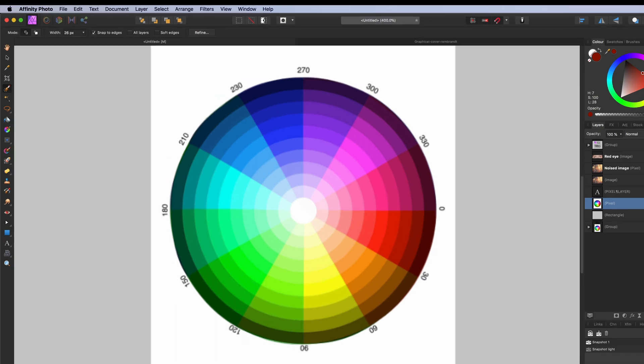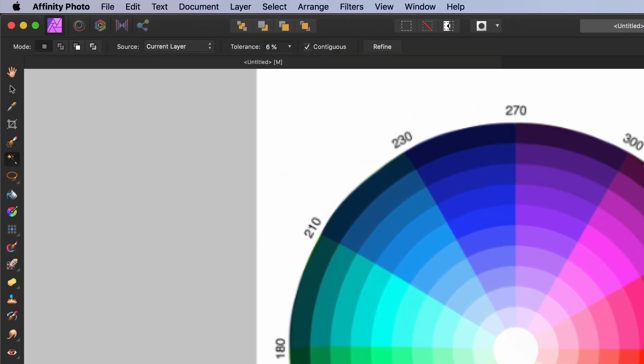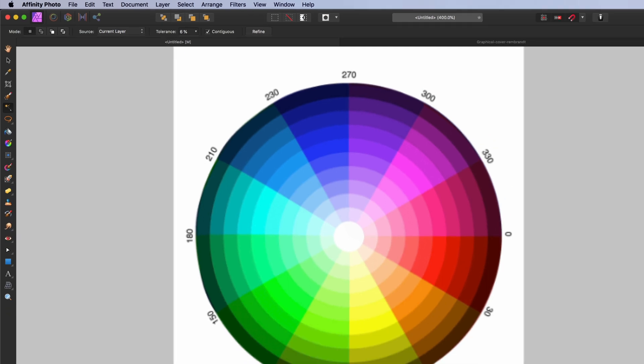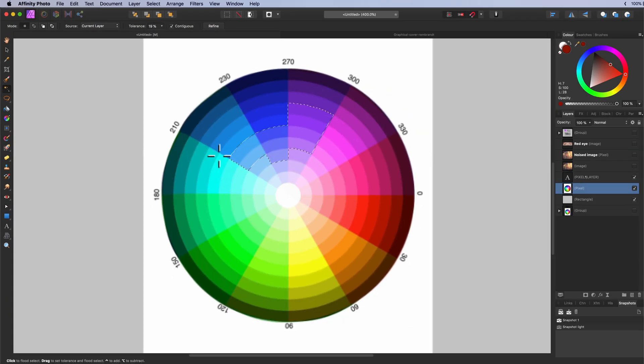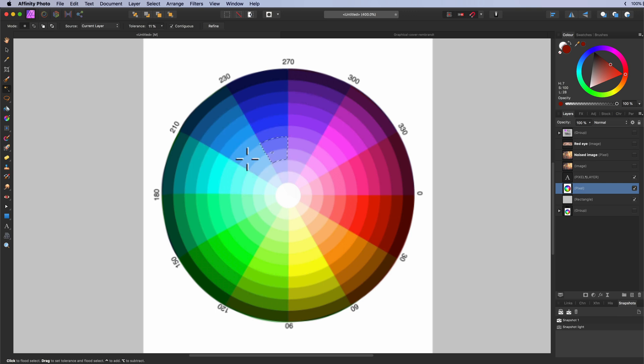The flood select tool. Enables to make a selection from pixels with a similar color. By dragging the mouse to the left and the right, you can control the tolerance.